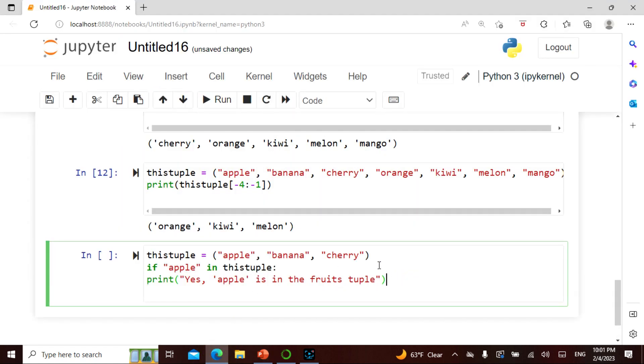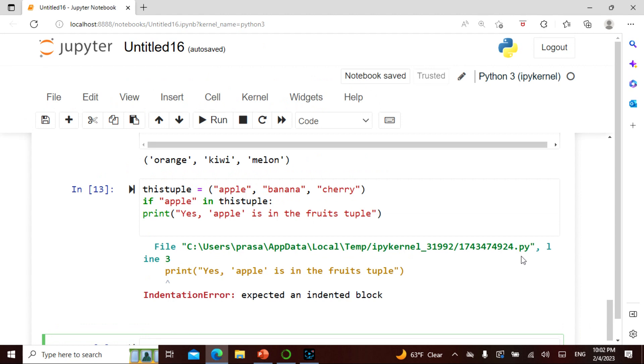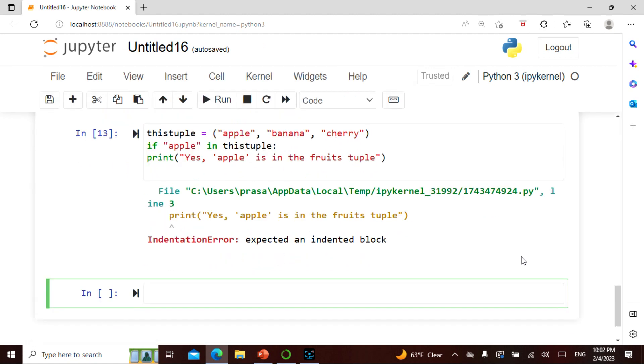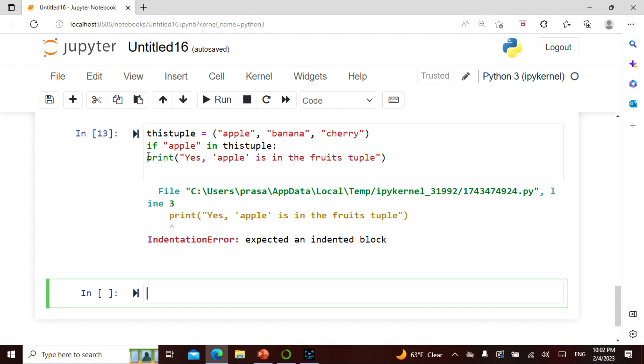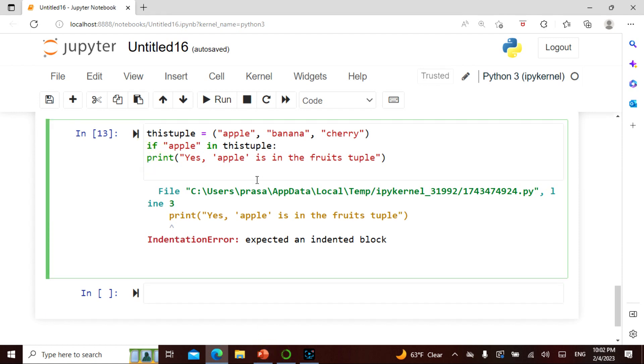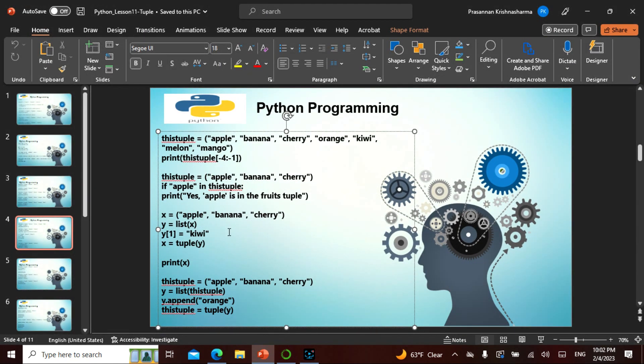So what we do is in this tuple, if apple is in tuple, exactly the same thing that we did in list. We say yes, print apple is in this thing. So it says it is expecting an indented block. The syntax is quite important. Remember I told you, the syntax is quite important.